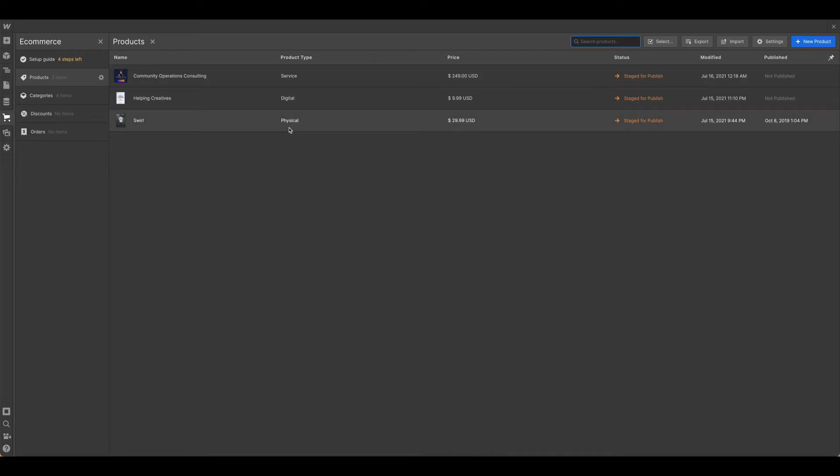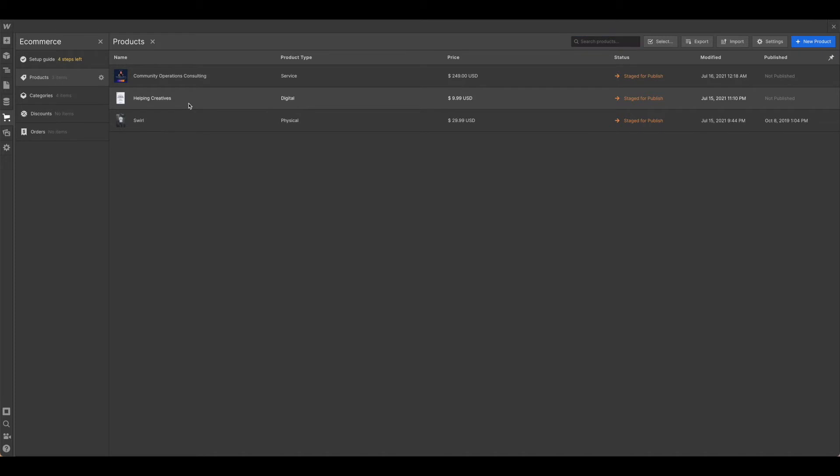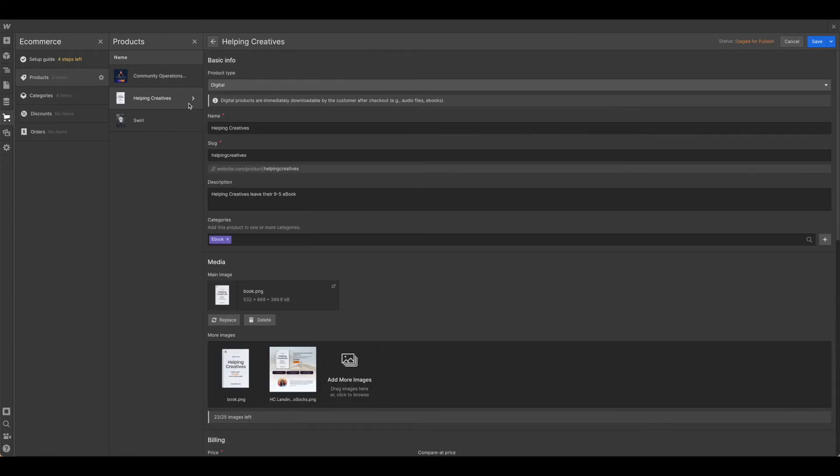So as you can see for demonstration purposes, I've put in a physical, digital, and service. Again, that may not be relevant depending on what you're using your store for. But let's go ahead and take a look at the digital product so you can see how I've set that up.